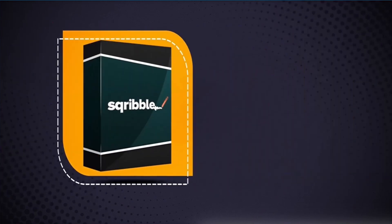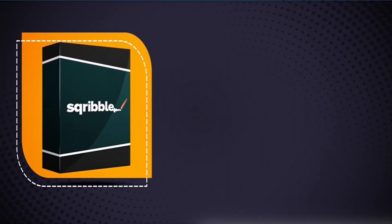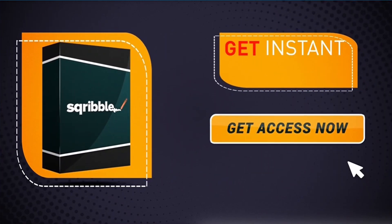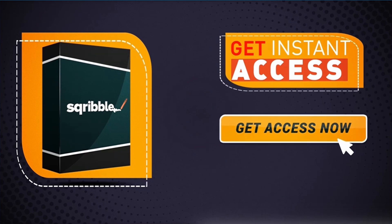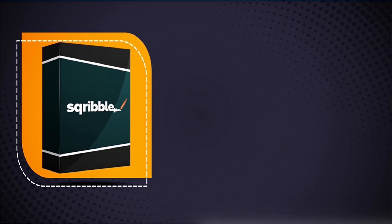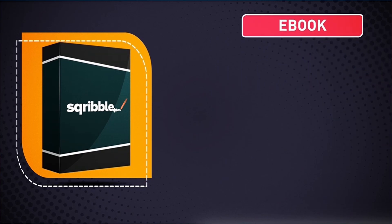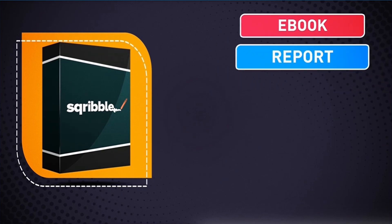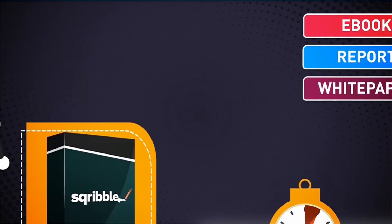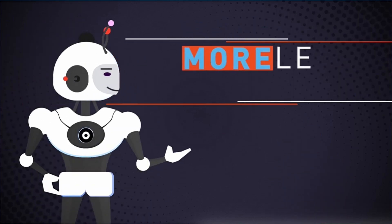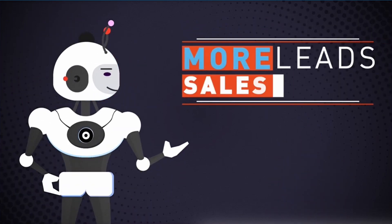So don't wait. Click the button below to get instant access to Scribble right now, and create your next professional ebook, report, or white paper in minutes for more leads, sales, and profits.